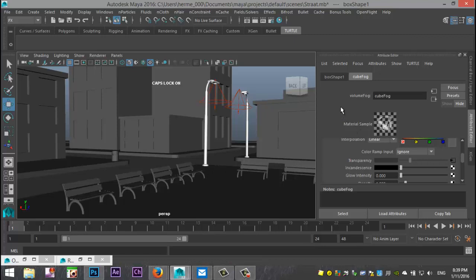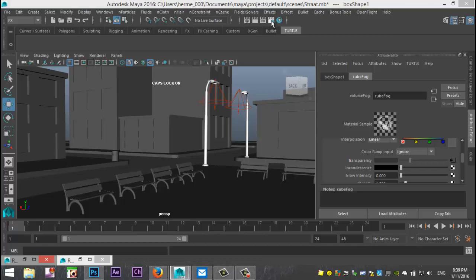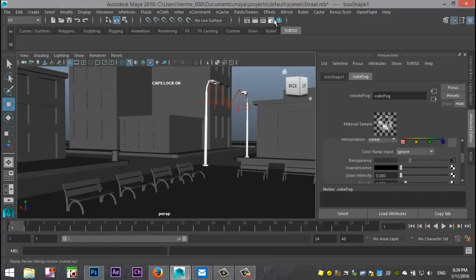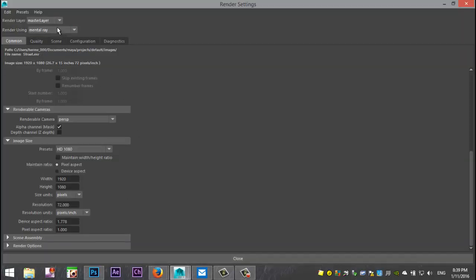Now I told you this was easy and I'll show you how easy it is. I'm simply going to go into my render settings and make sure that I have mental ray selected.